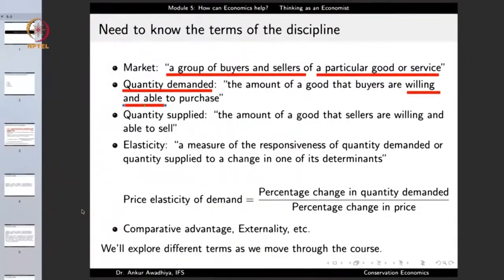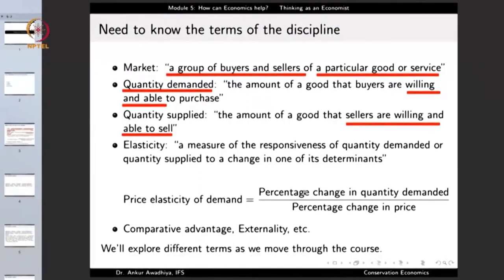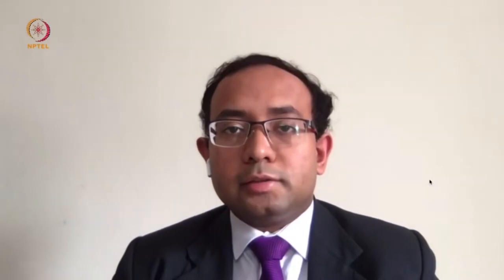If you freeze the account of a potential buyer, that buyer is no longer able to procure the goods, and so the amount of quantity demanded in the market will go down. As the quantity demanded goes down, the price will go down, and it will no longer be profitable for the seller to go and poach a tiger and bring it to the market. So it is important to know what is the quantity demanded. Similarly, you need to know the quantity supplied — the amount of a good that sellers are willing and able to sell. The sellers must be willing and they must be able.